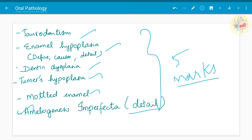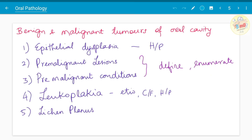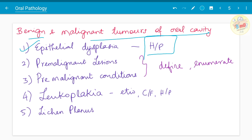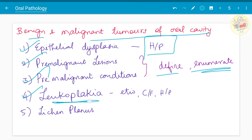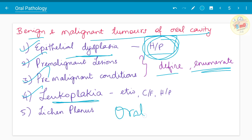Moving on to the next chapter — benign and malignant tumors of the oral cavity. It is important to start from epithelial dysplasia. You need to know the histopathology of epithelial dysplasia, pre-malignant lesions and pre-malignant conditions — define and enumerate if asked. Leukoplakia features will be overlapping with epithelial dysplasia, and the histopathological diagram will also be overlapping. It is important to know the histopathological diagram since the subject is oral pathology.